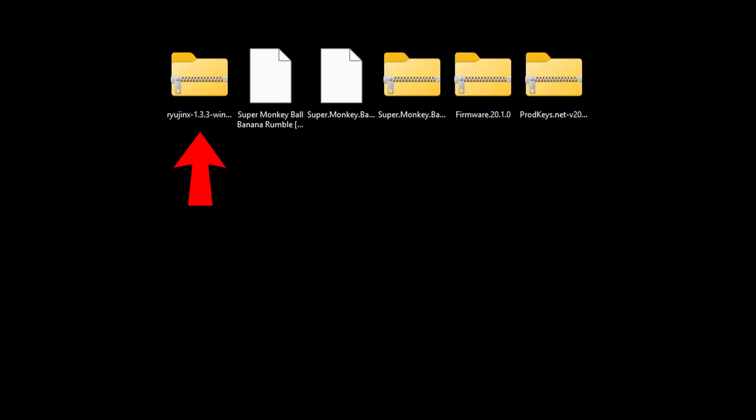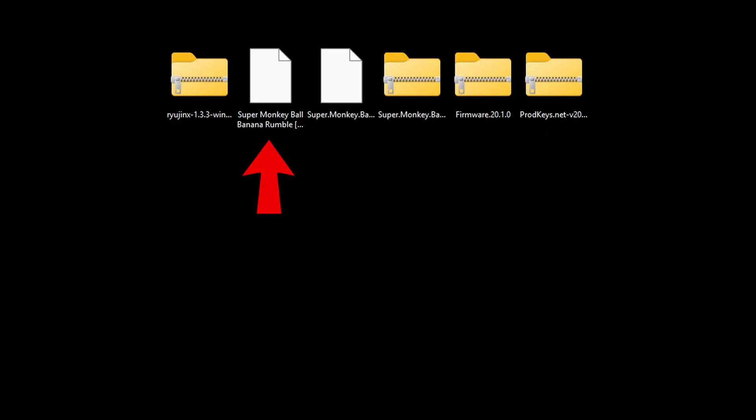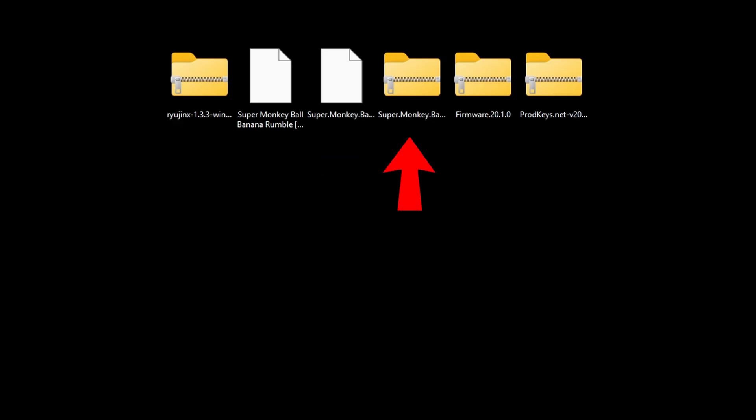I have moved the downloaded Ryubing emulator file here on my desktop. You guys can store this file wherever you like, whether that be your C drive or an external drive. To get this emulator up and running, you're going to need prod keys and a firmware, which I also have here on my desktop, as well as an example of a Switch ROM. I have Super Monkey Ball Banana Rumble, an update file for that game, and some DLC files. I'll be showing you how to install all of this as well.